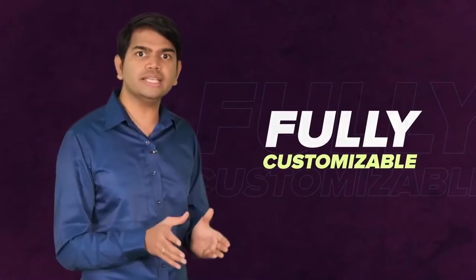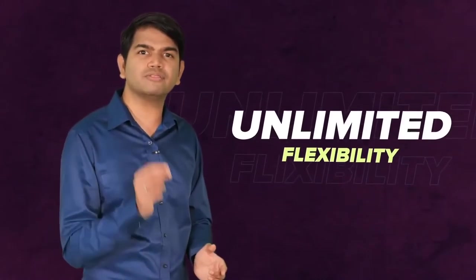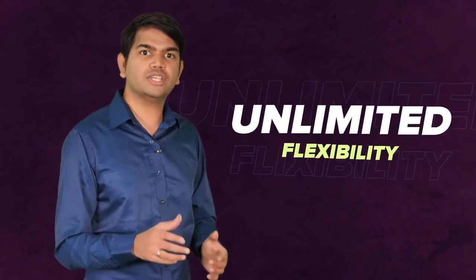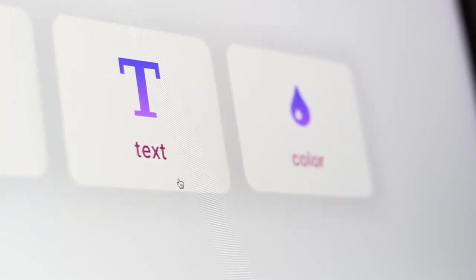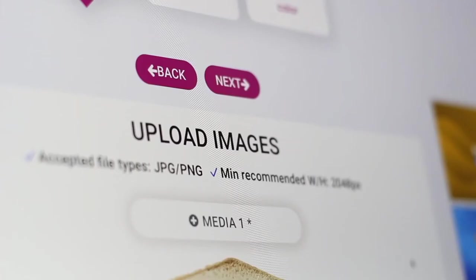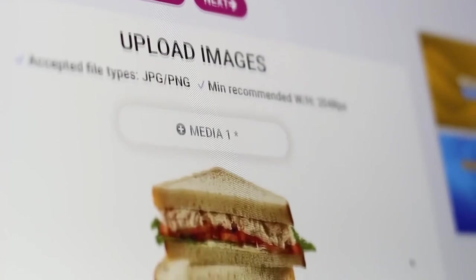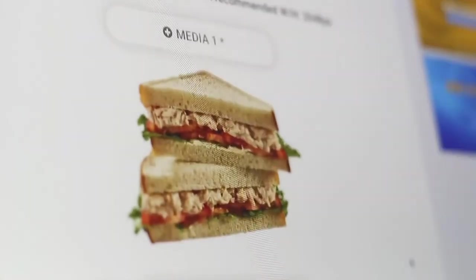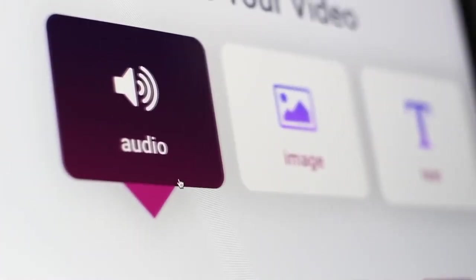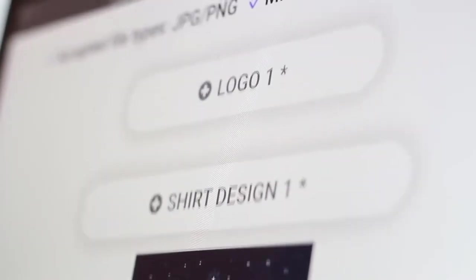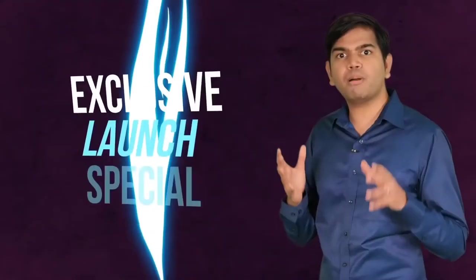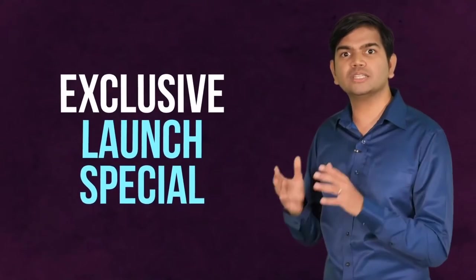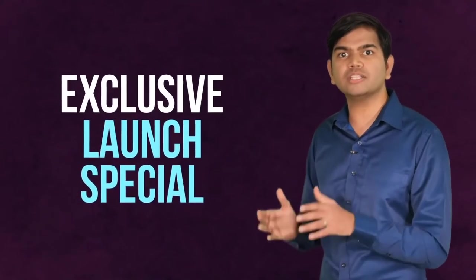Everything is fully customizable with unlimited flexibility. Change the colors, fonts, text, animated elements, or add your own videos, logos, music, backgrounds, and more with one-click simplicity.